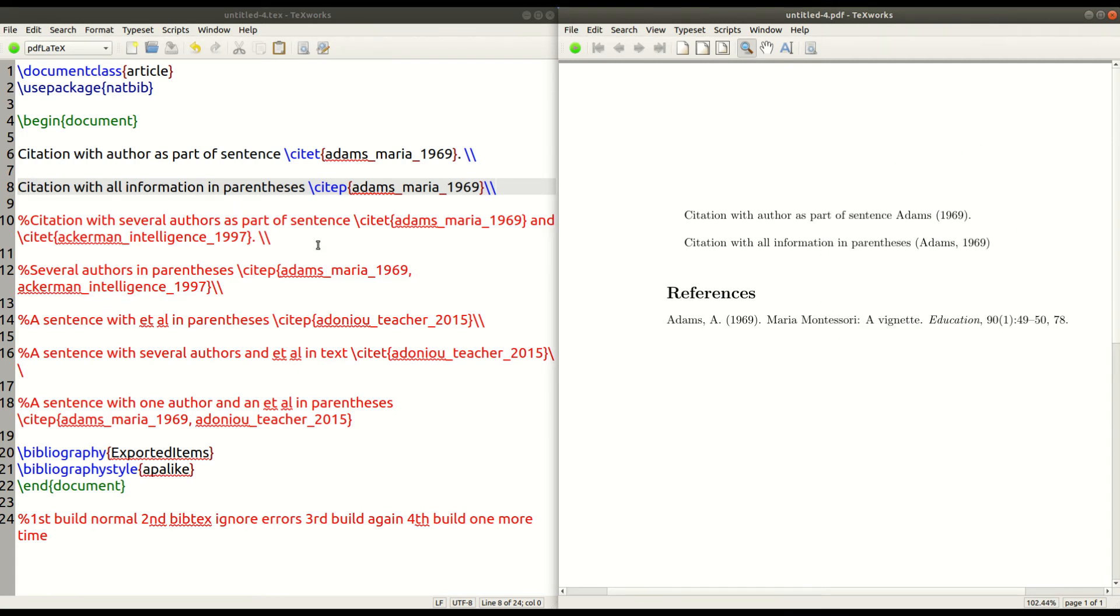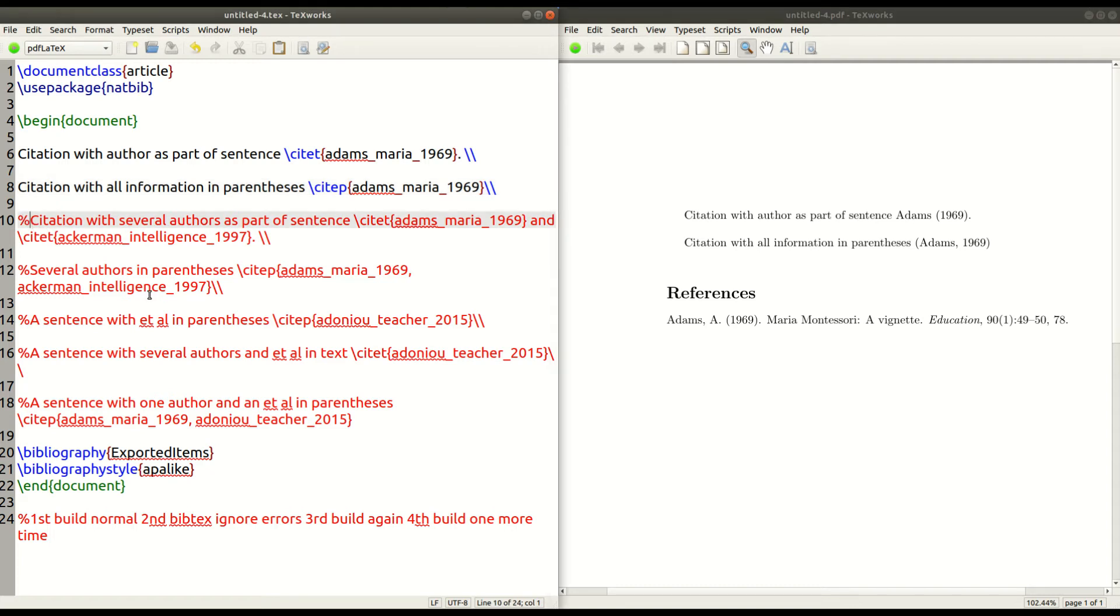Very simple there. Not a lot to go on there. Now in line 10, what we're going to do is we're going to cite two authors in the text. So they're not going to be in parentheses. They're going to be in the text.